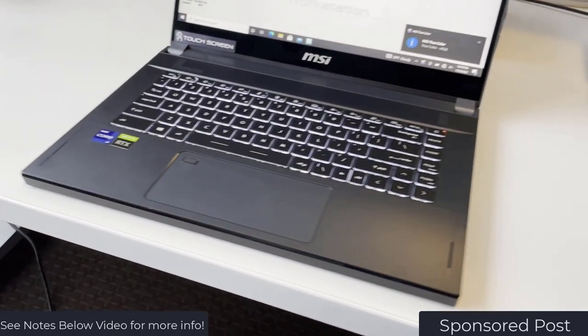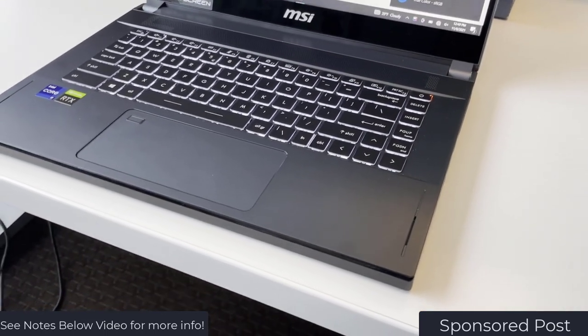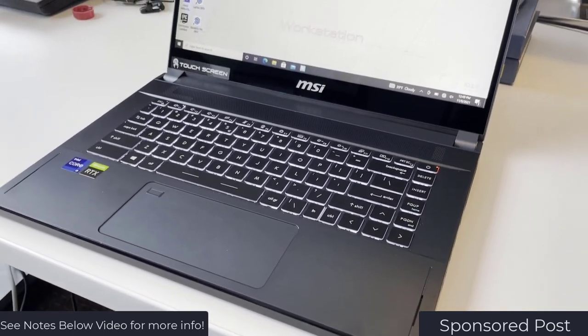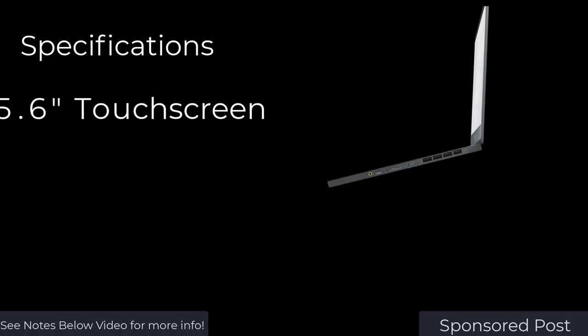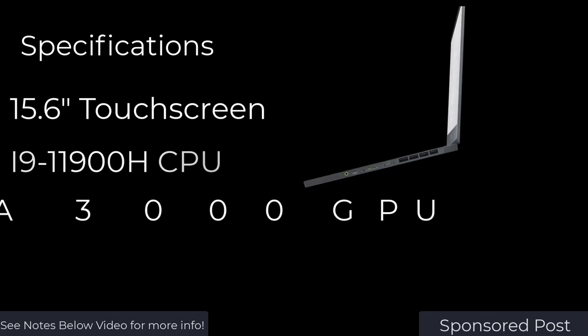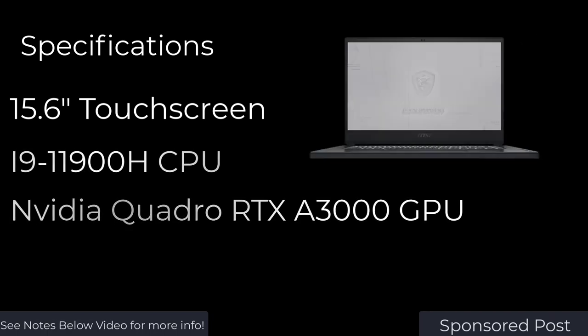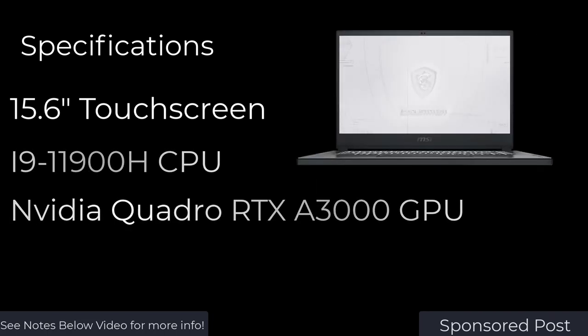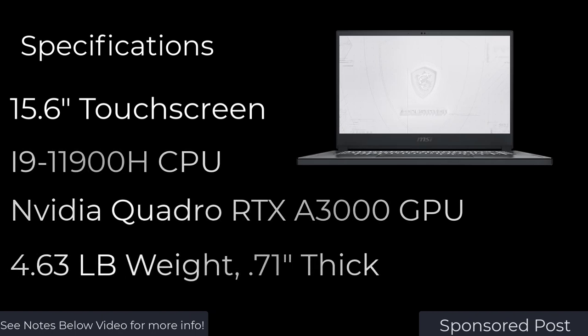What I really like about these workstations is they're designed to provide maximum performance while still being portable. This laptop has a 15.6 inch touchscreen, an i9-11900H CPU and an NVIDIA Quadro RTX A3000 GPU all packed into a 4.63 pound 0.71 inch thick chassis.